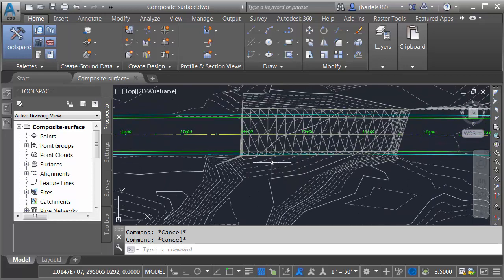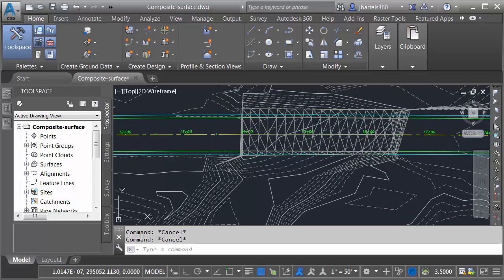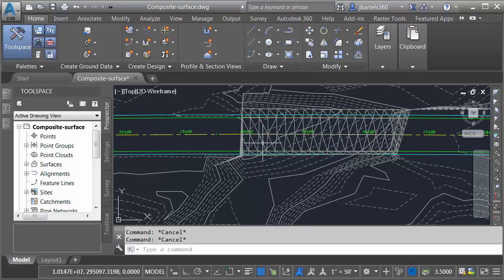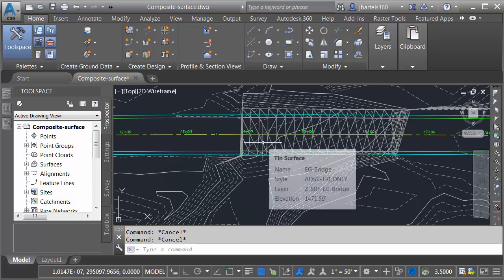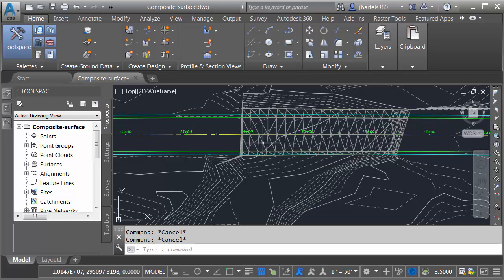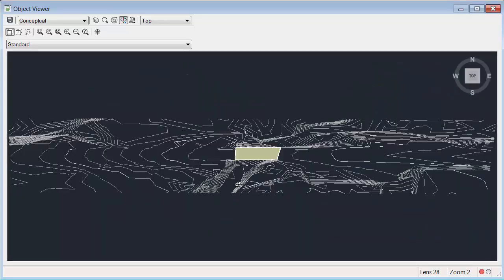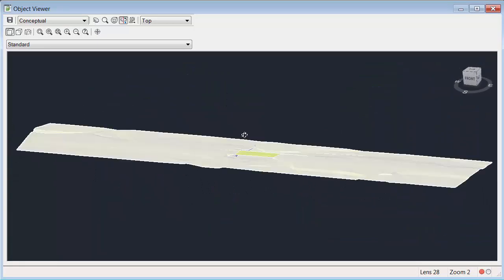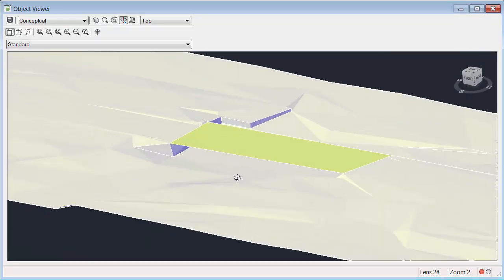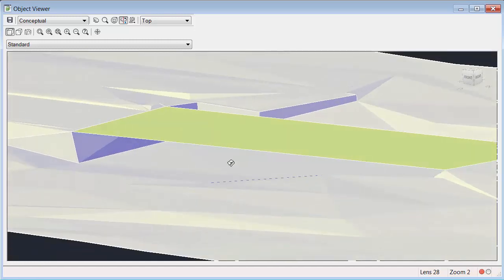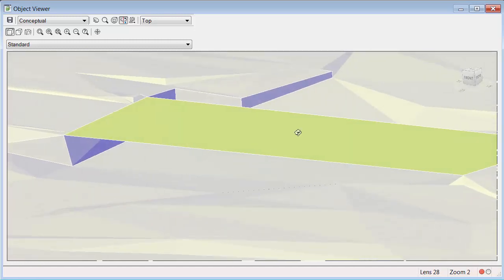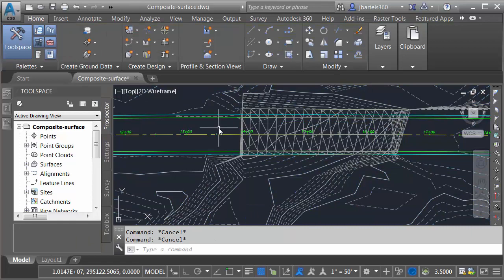Let's zoom in and we'll do a quick tour. My centerline alignment is called Randall Road. I also have a pair of surfaces. I've got an existing ground surface called EG. I also have a surface that represents my existing bridge. This is called EG Bridge. Just for a second, I'm going to select both of these surfaces and I'll come up and launch the object viewer and I'll orbit this around. We'll zoom in and get an idea of what that looks like. Let's close the object viewer. I'll press escape.